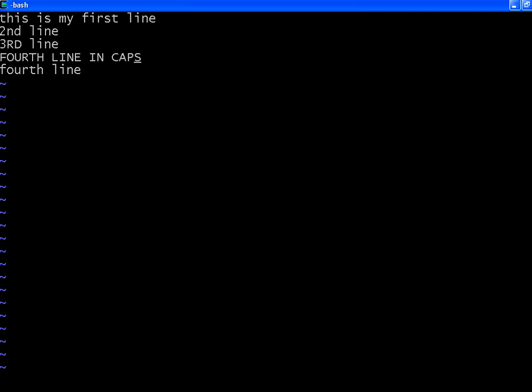I want to delete this entire line. Press two Ds consecutively, lowercase. Always from insert mode, you have to go back to regular mode by pressing the escape key. Now I am pressing DD. Now that line is gone.